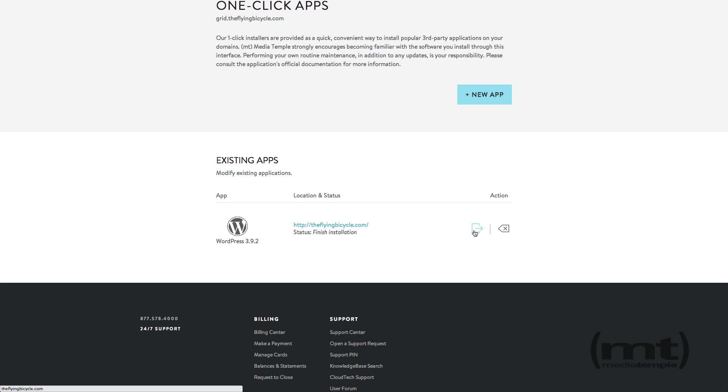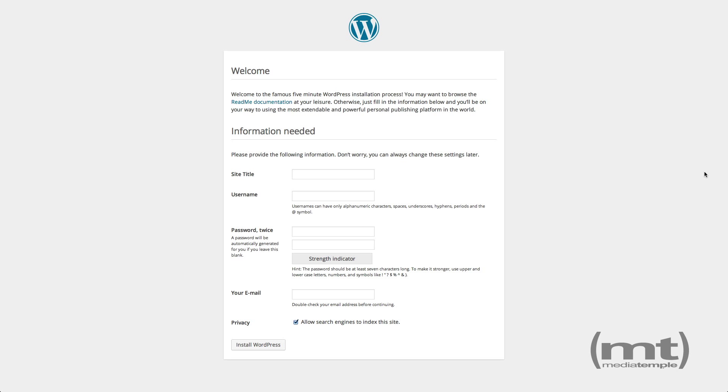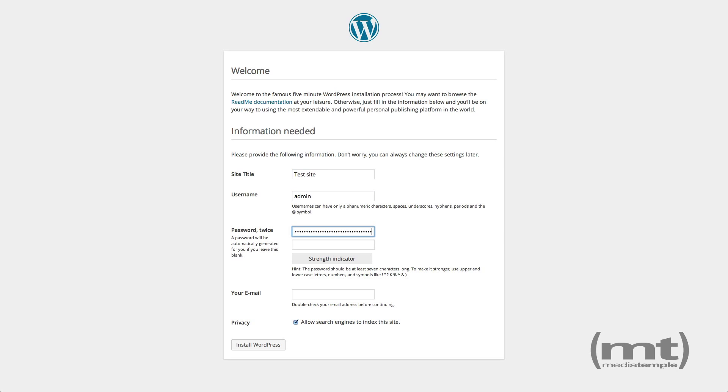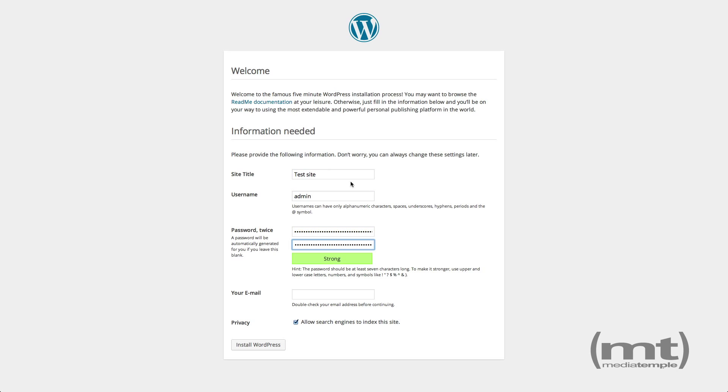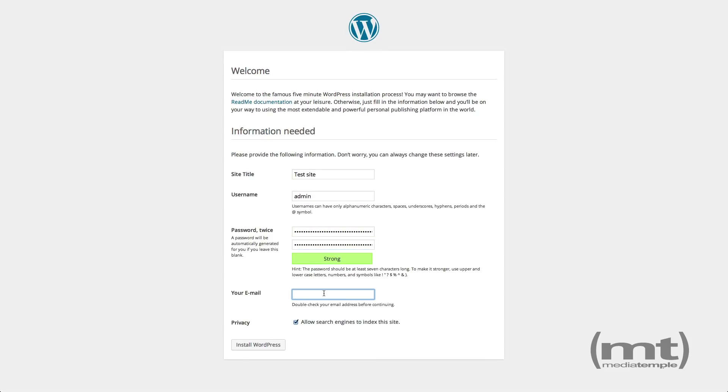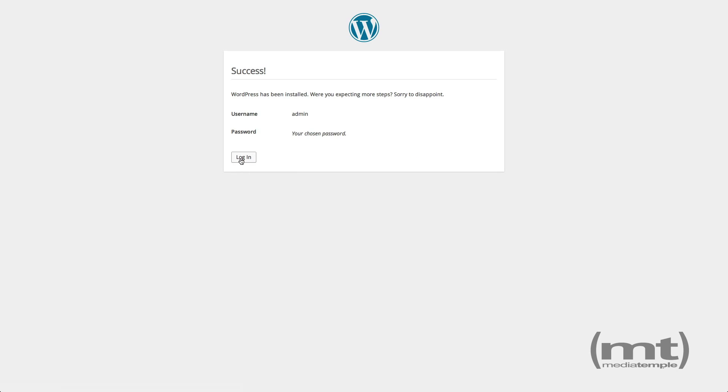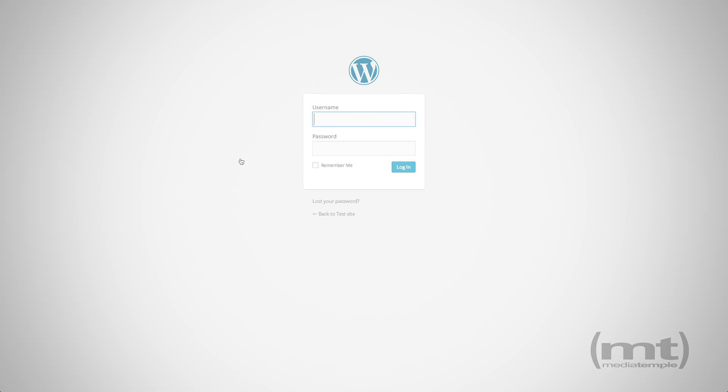We can click here, and we'll be prompted to fill out some more information about our WordPress site: create a username, enter our password and email address, and click Install WordPress. Then login with the details we just created. Thank you.